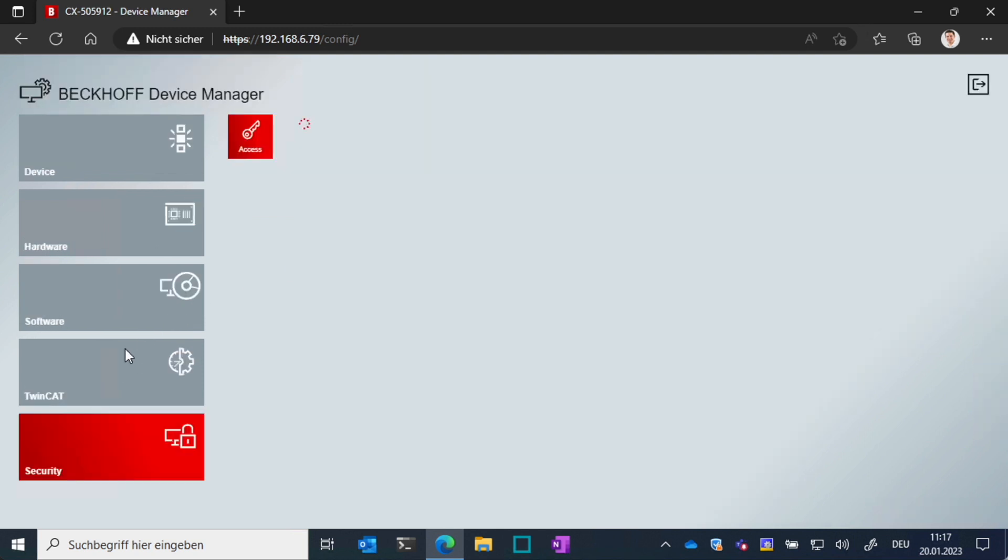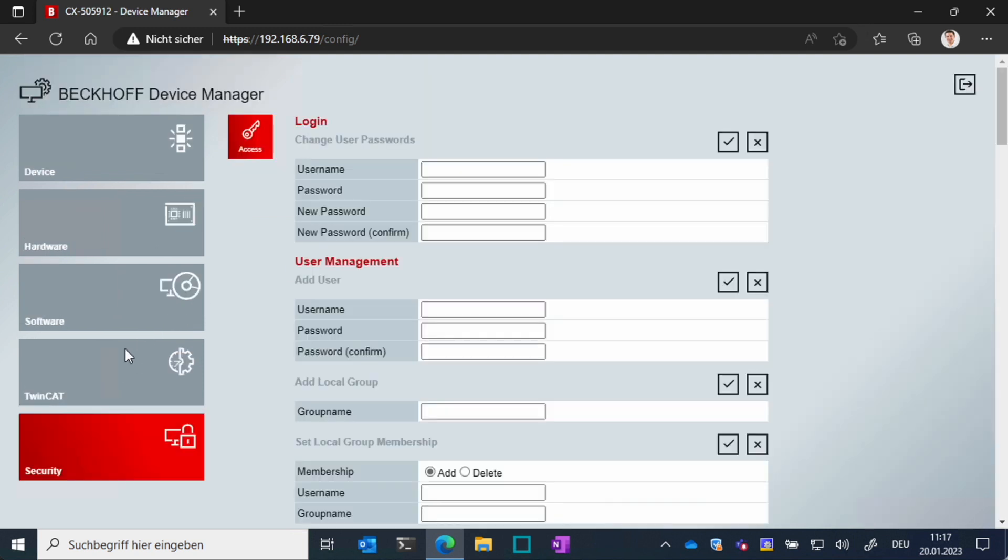Now we will change the password for the administrator account, which should always be one of the first steps when you get a fresh system.